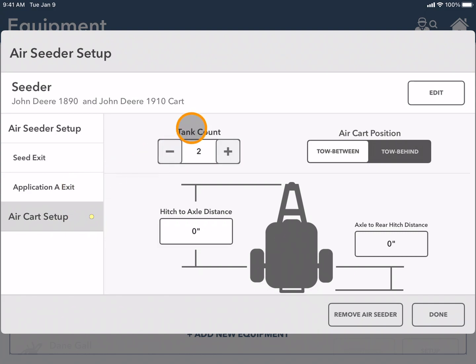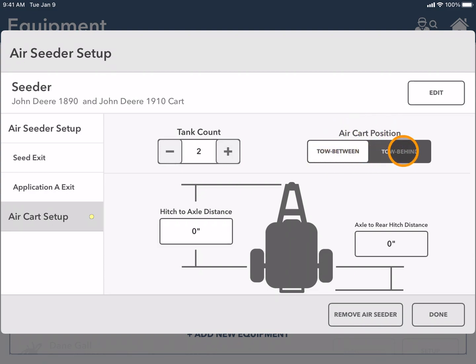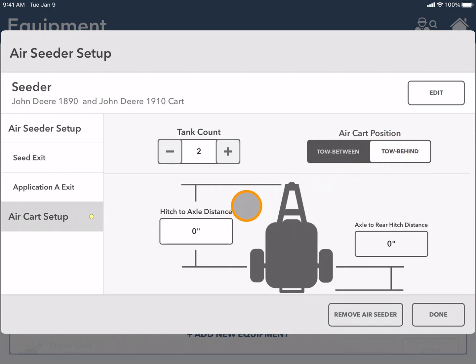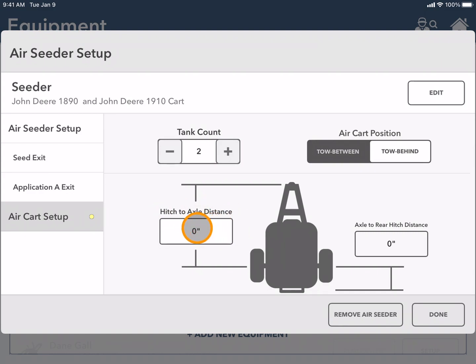Here you can see the tank count is 2 which I already pre-loaded. And the air cart position I can choose if it's tow between or if it's tow behind. And here you will need to take a tape measure to your specific piece of equipment and measure the hitch to axle distance.